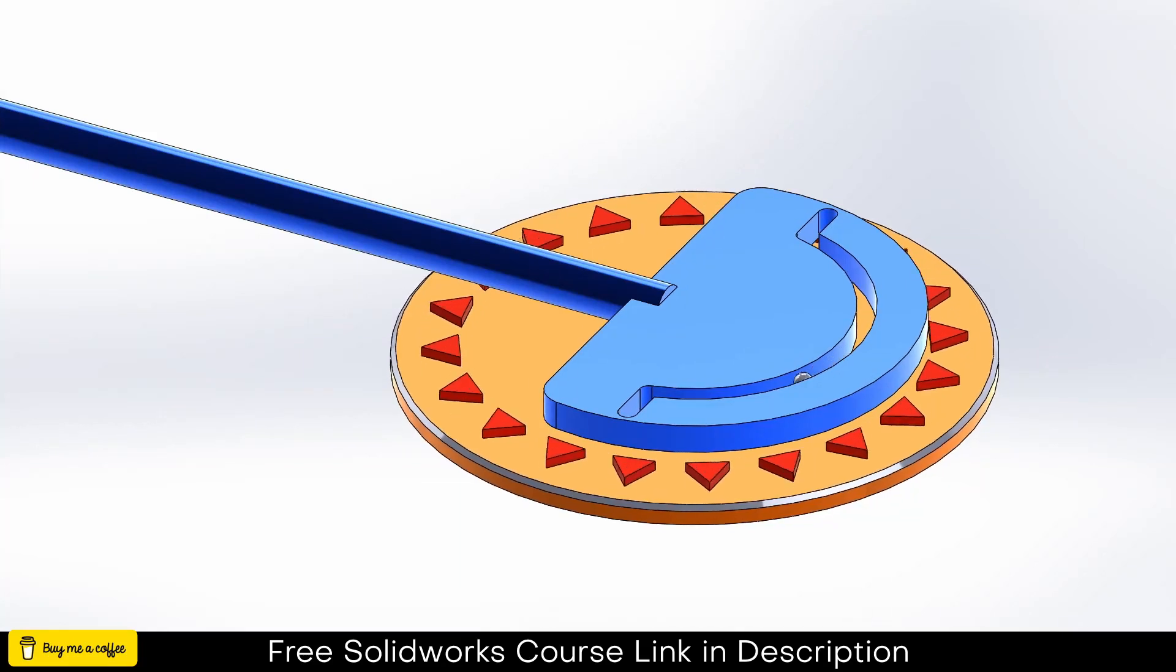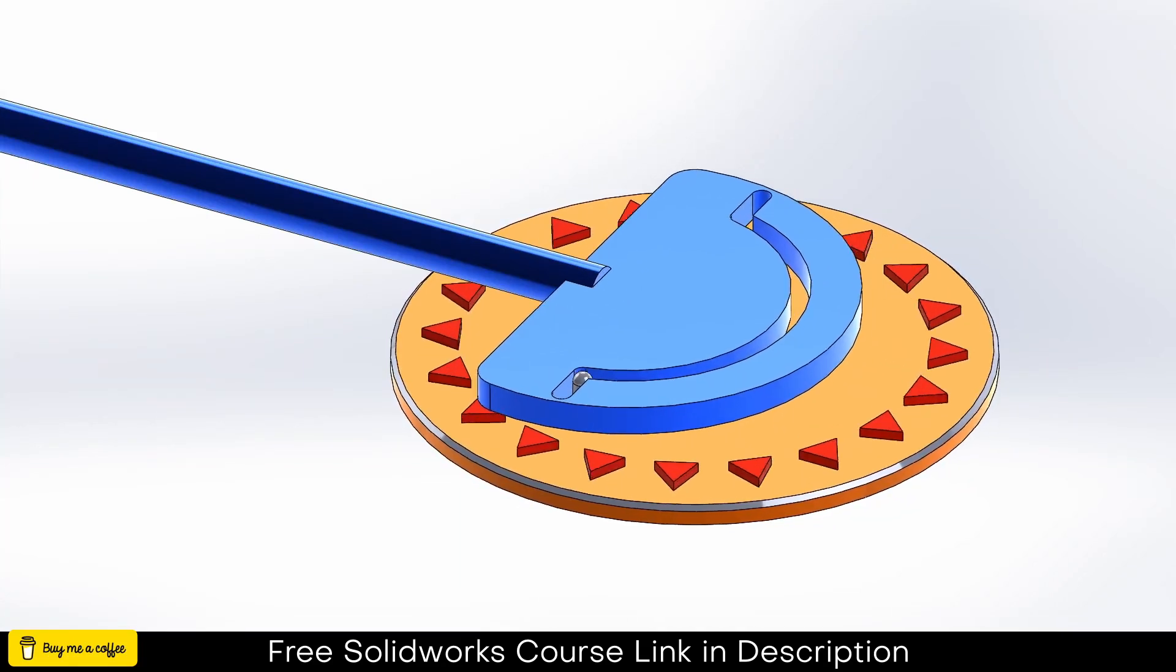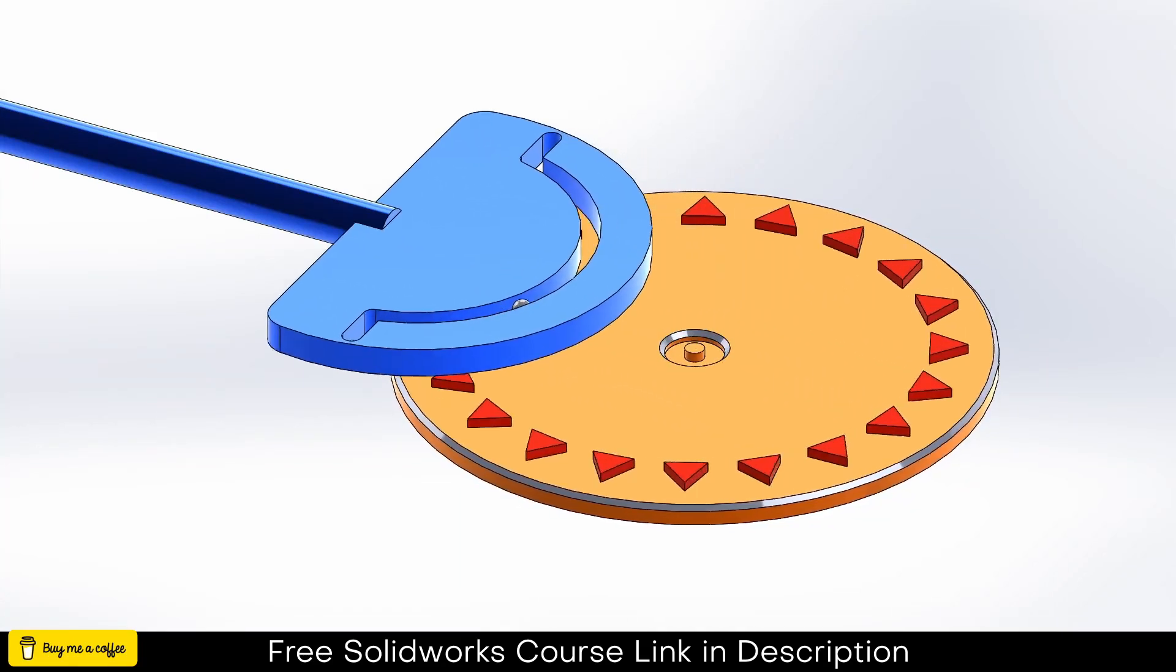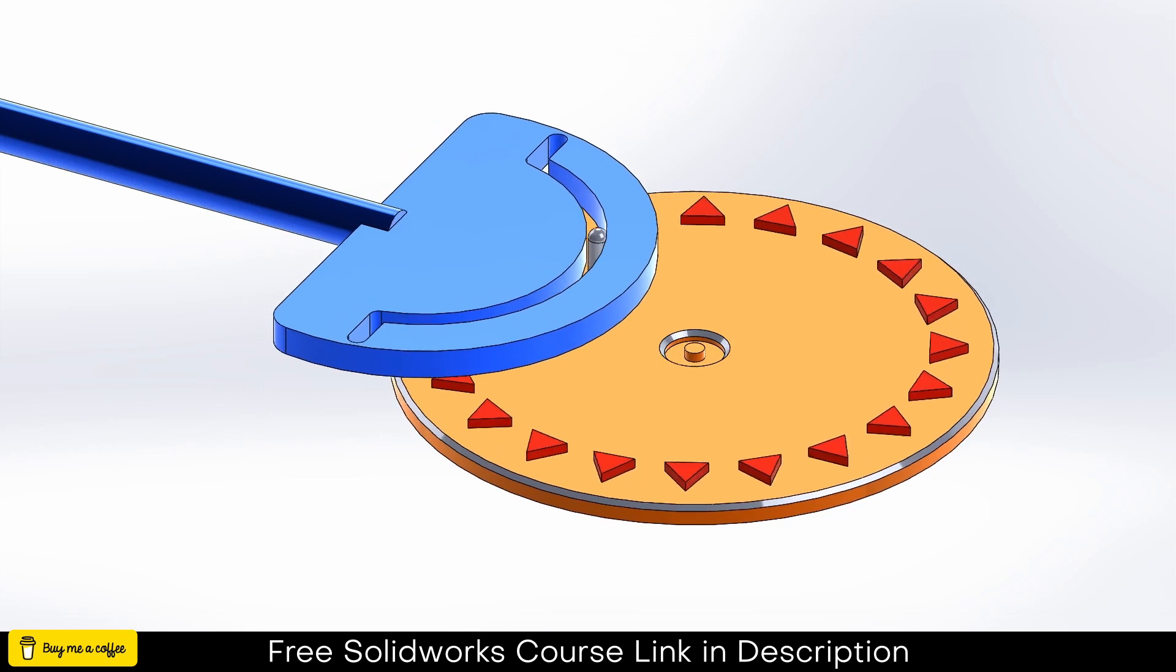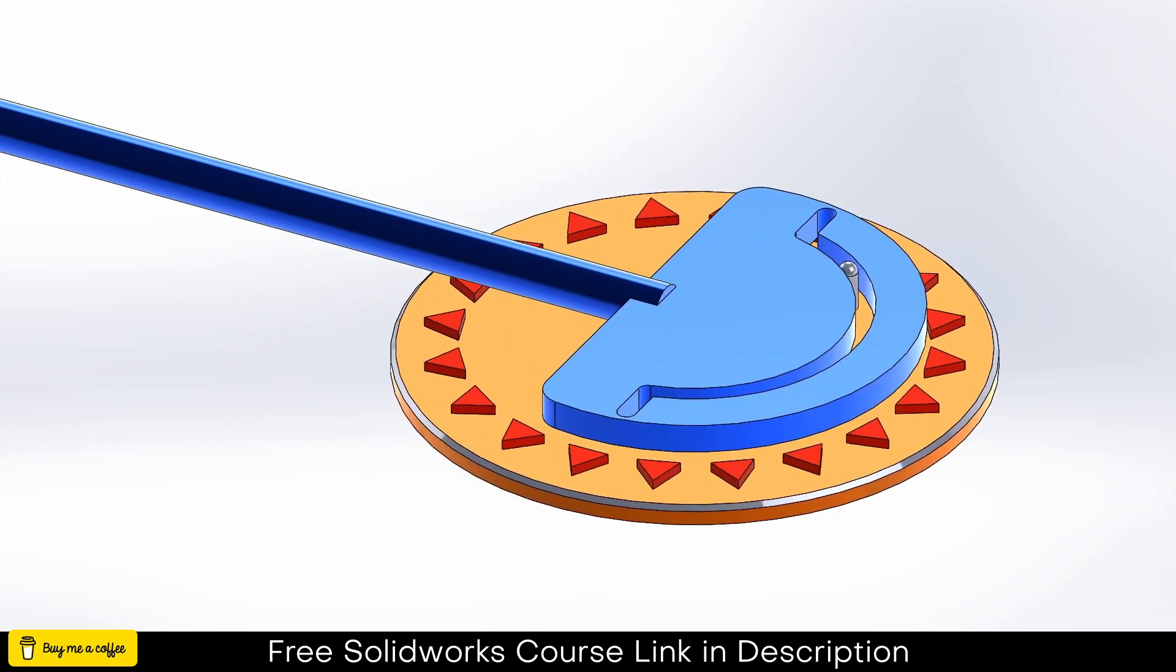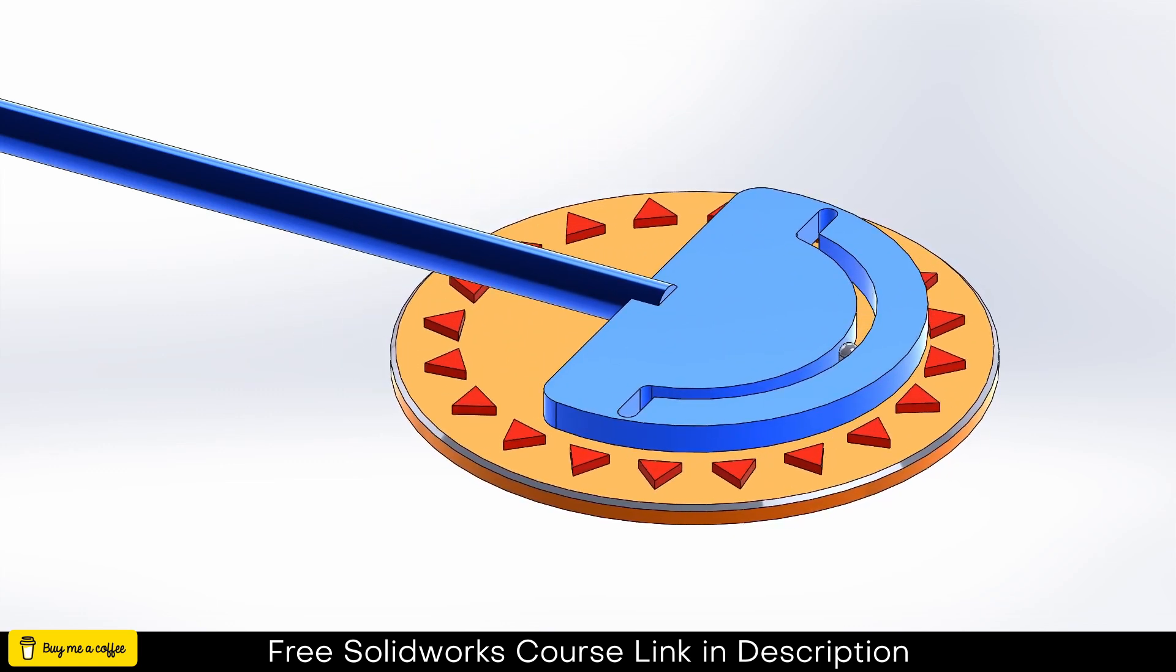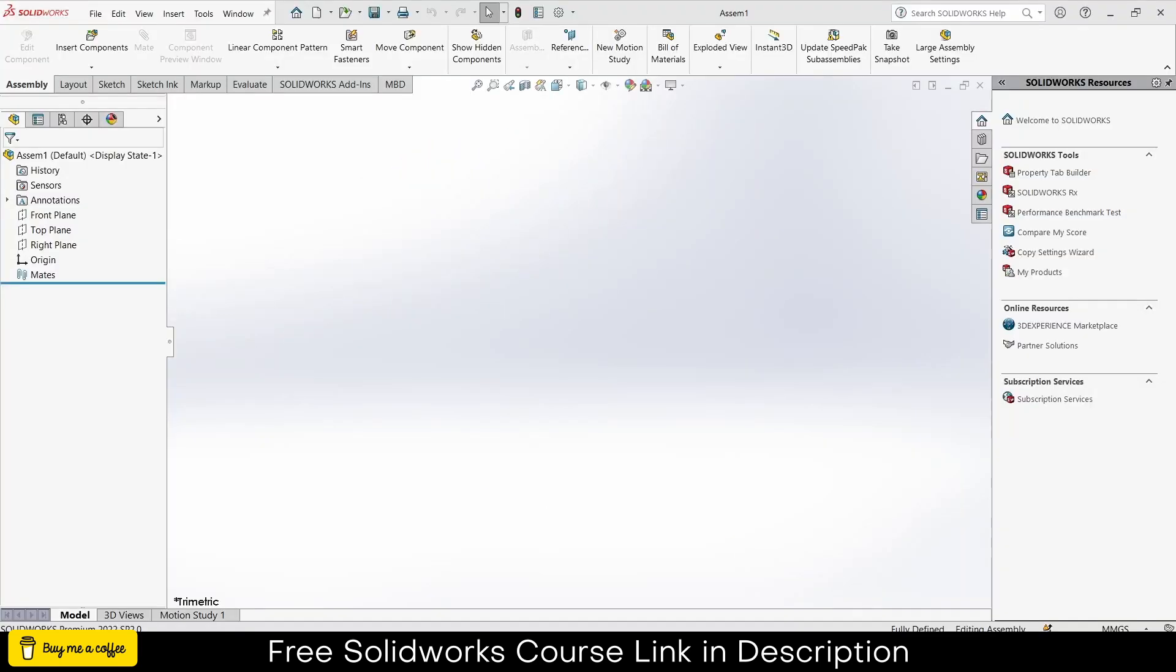Namaste guys, in this video we are going to learn how to make this mechanism in SolidWorks. Before I start, make sure that you check out my new Facebook page and Twitter account if you love to see engineering things. You will learn a lot of things there because I will post the latest contents.